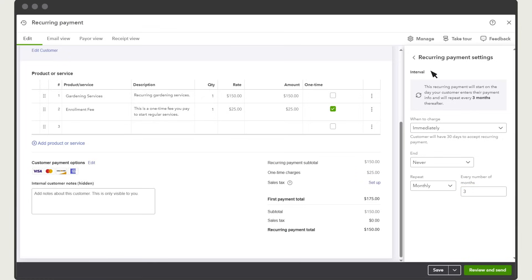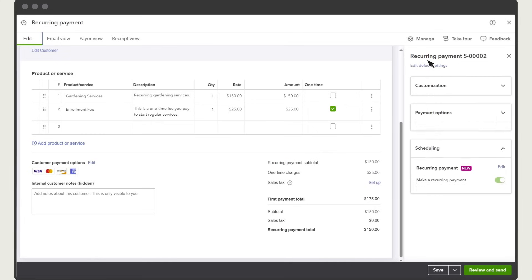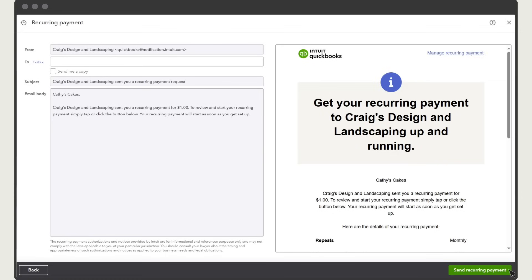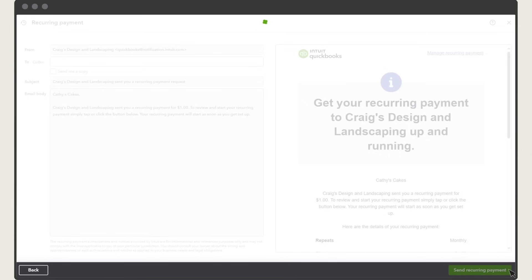Select recurring payment settings, Payment options. When you send the invoice to your customer, they'll see the payment options you've turned on. When you're done, select review and send. Confirm the details and send them the invite to set up their recurring payment.